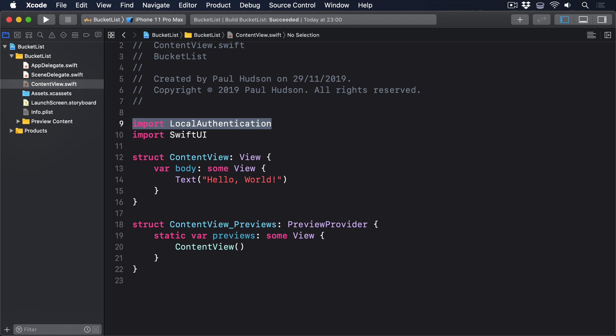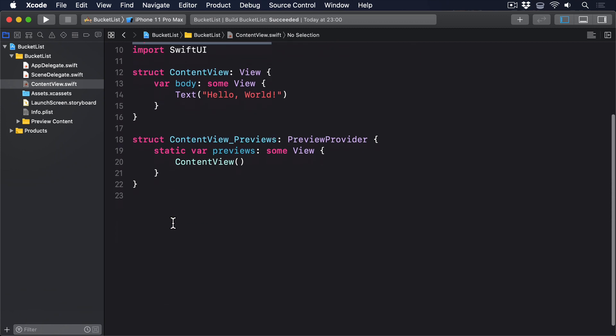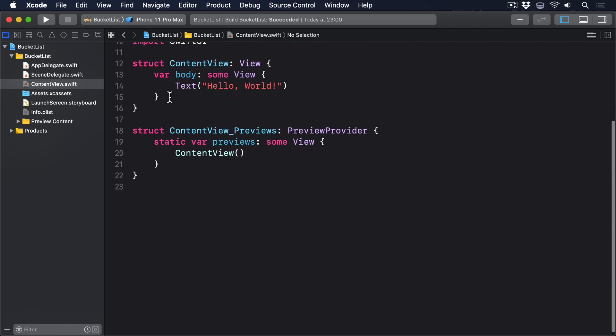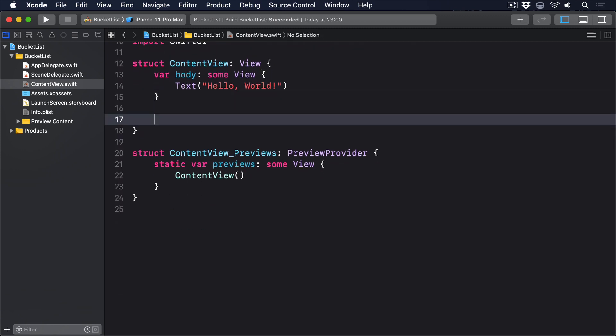And fourth, when the user has either been authenticated or not, our completion closure will be called and tell us whether it worked or not, and if not, what the error was. This closure will get called away from the main thread, so we need to push any UI-related work back to the main thread. Please go ahead and add this method to ContentView.